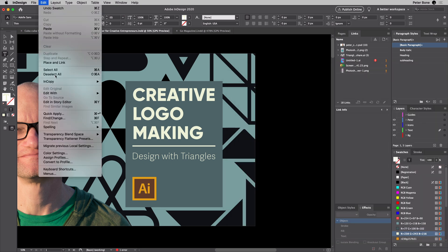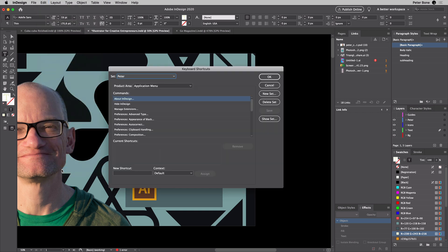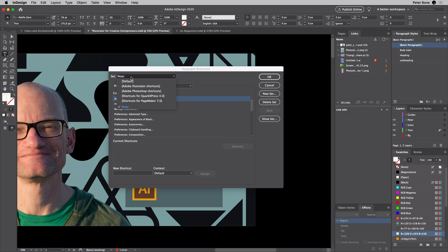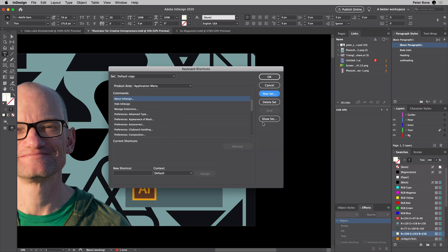You can go to Edit Keyboard Shortcuts. Now this is a set that I've made, but if you were starting off from scratch using the default ones, you'd have to say New Set, give it a name. I'll just stick with Default Copy. Then you can add your own shortcuts. You can also get rid of existing shortcuts, which I really wouldn't recommend.